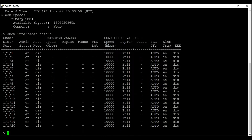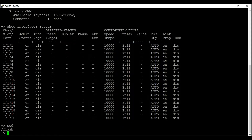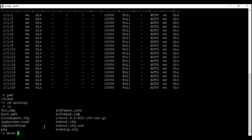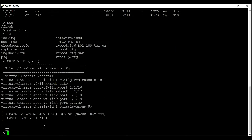Next, we'll see 'show interfaces status' — I have 20 interfaces and nothing is connected to my switch yet. I also have 10-gig interfaces. Next, we are going to check the current directory using command 'pwd'. Right now we are in the flash directory. We need to change the directory using command 'cd working'. We will read the content of the vc_setup.cfg file using command 'more vc_setup.cfg'.